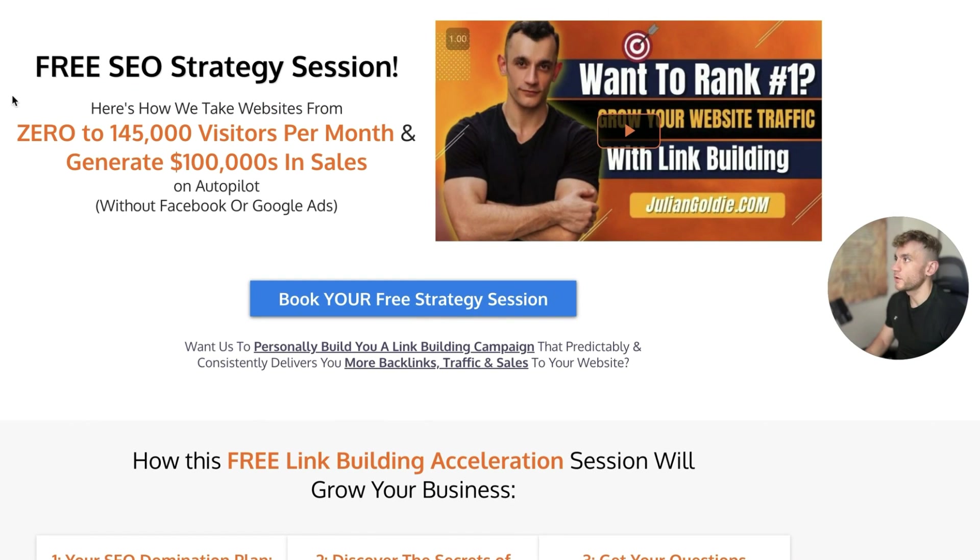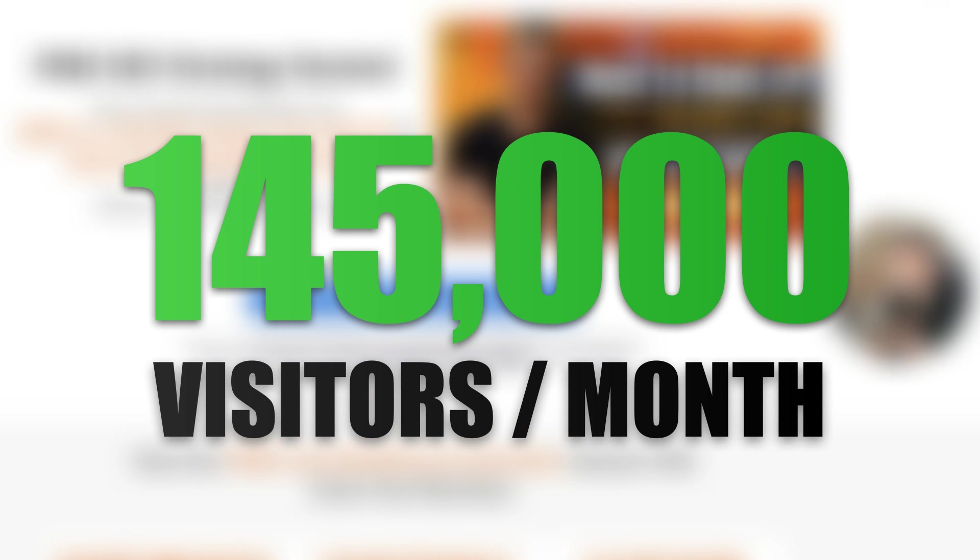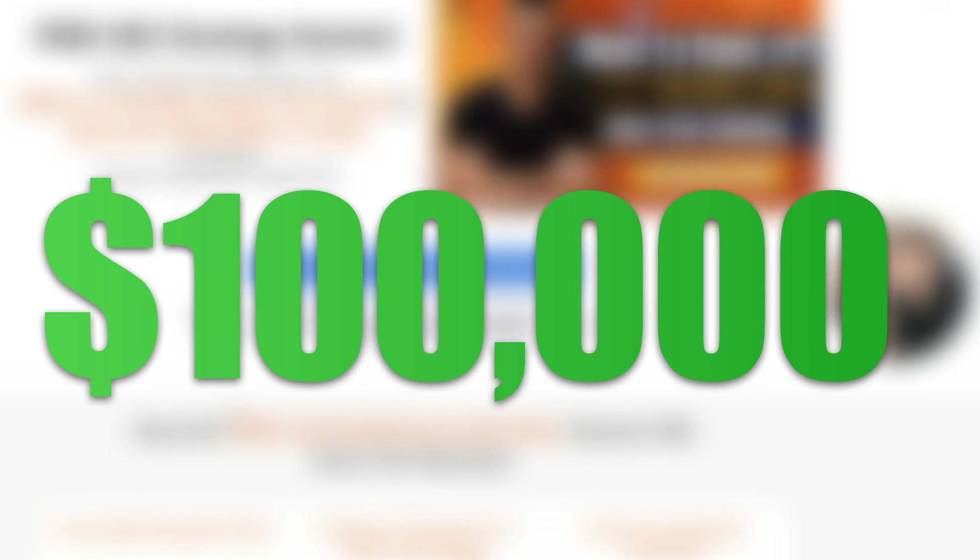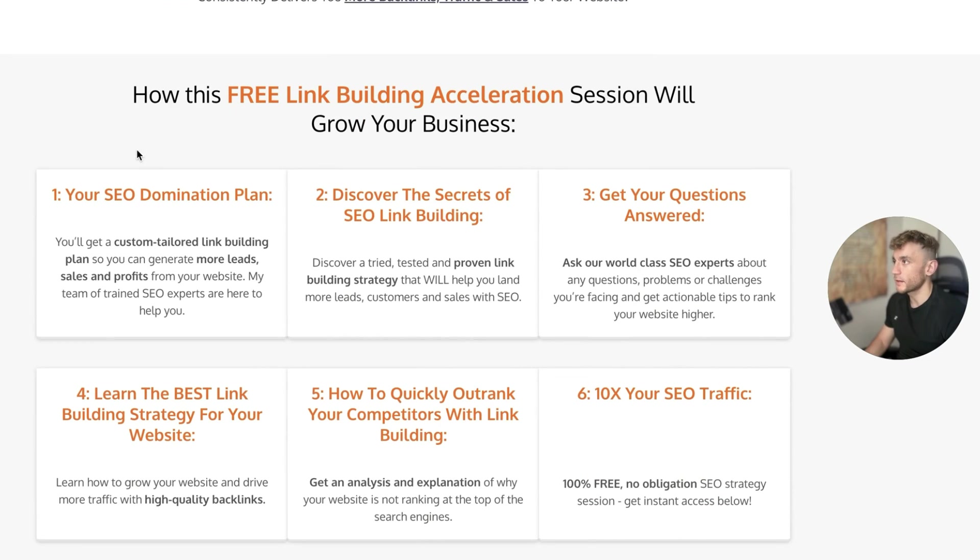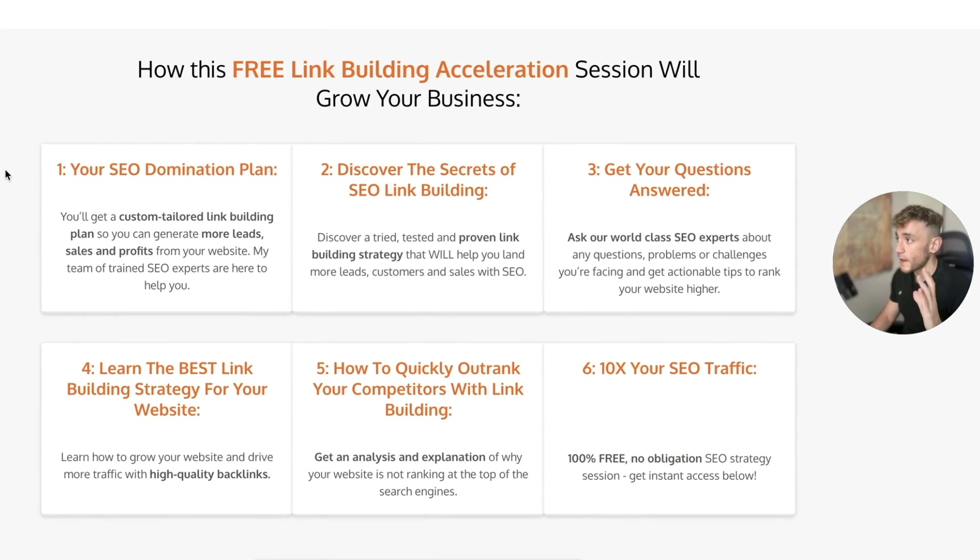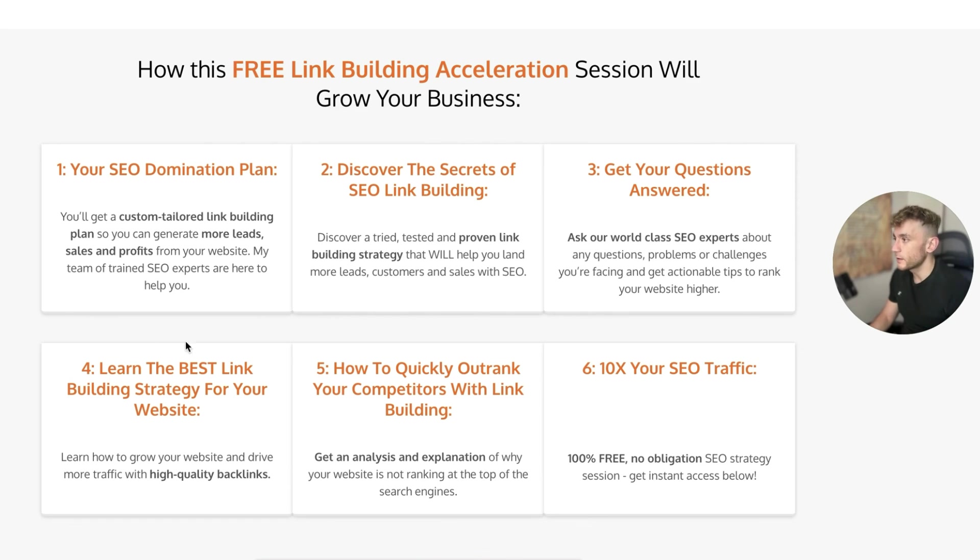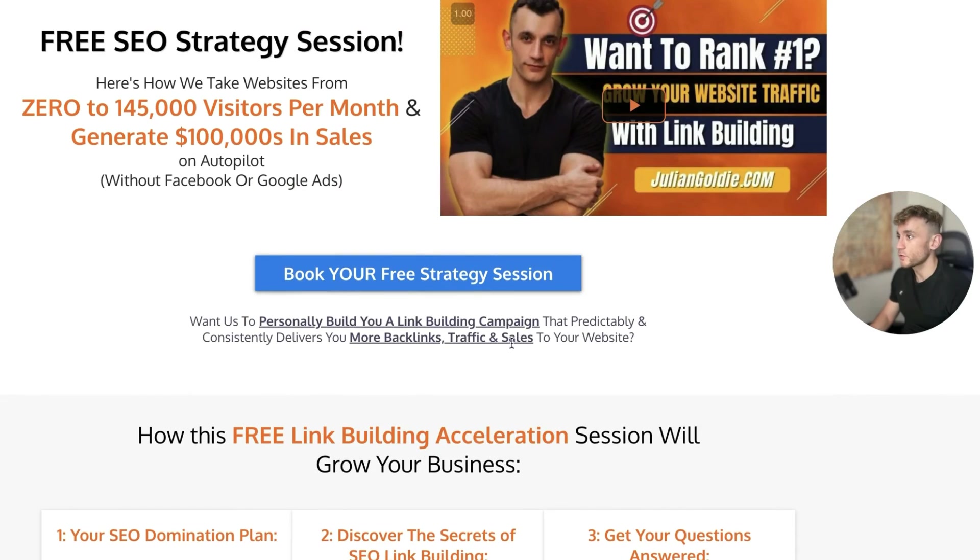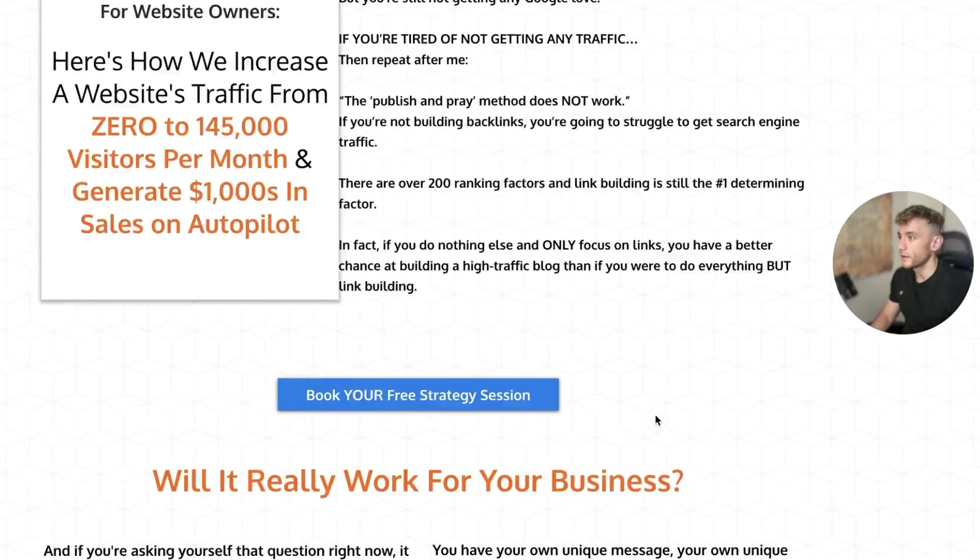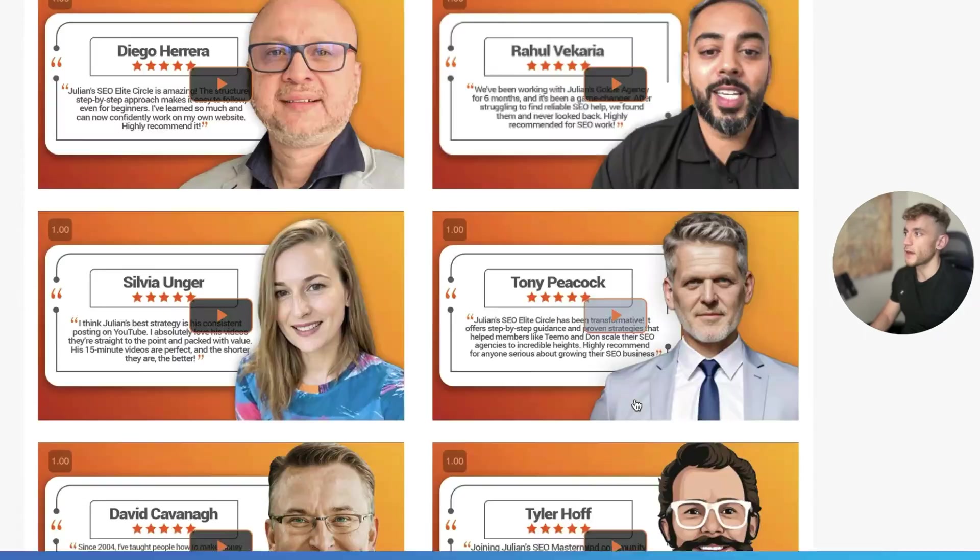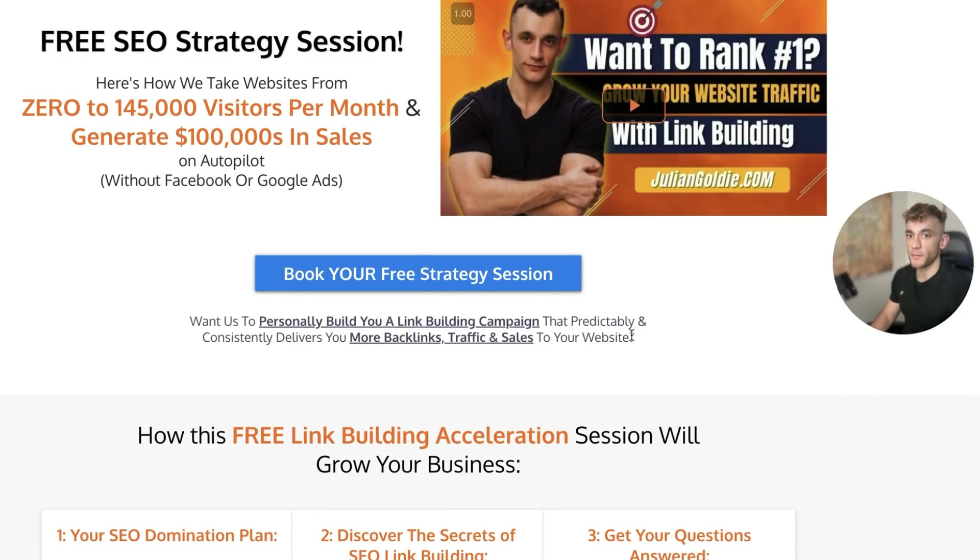And if you want a free one-to-one SEO strategy session, feel free to book that and we'll show you how we take websites from zero to 145,000 business a month and generate hundreds of thousands of dollars in sales on autopilot. On this free link building acceleration session, you'll get a free SEO domination plan. You'll get a custom tailored link building plan so you can generate more leads, sales and profits from your website. You will discover the secrets of SEO link building, will answer any questions you have one-to-one and this would normally cost you thousands of dollars, but we're doing it for free to help you. You can learn the best link building strategy for your website, plus how to 10x SEO traffic based on what's working for us and our happy clients like you can see on this page. Feel free to get that link in the comments in the description. Appreciate you watching. See you on the next one. Bye-bye.